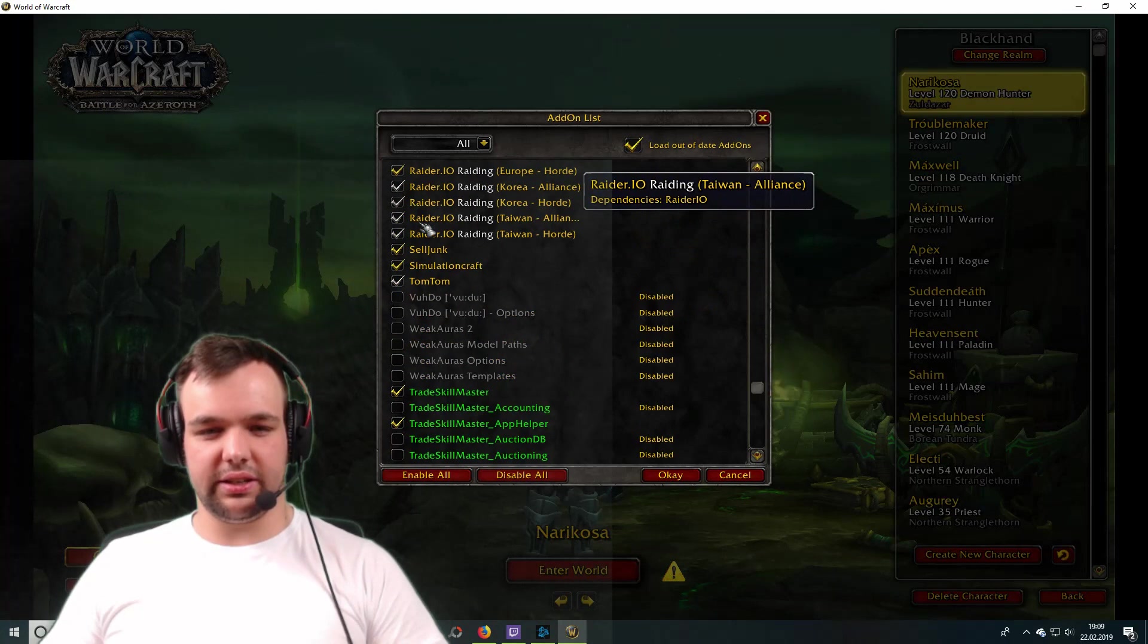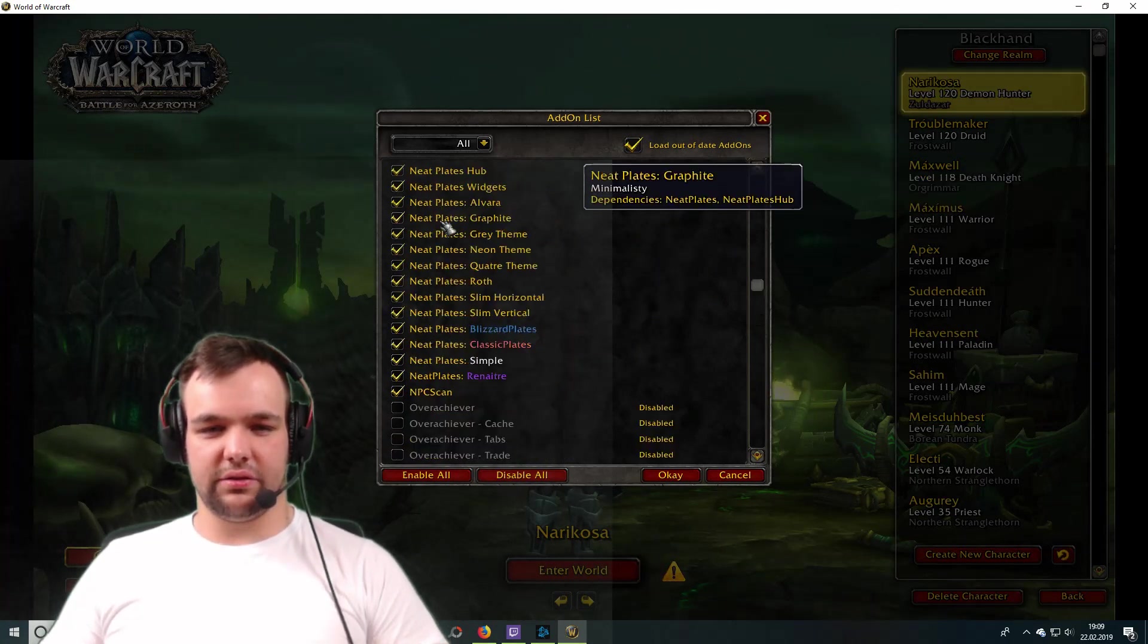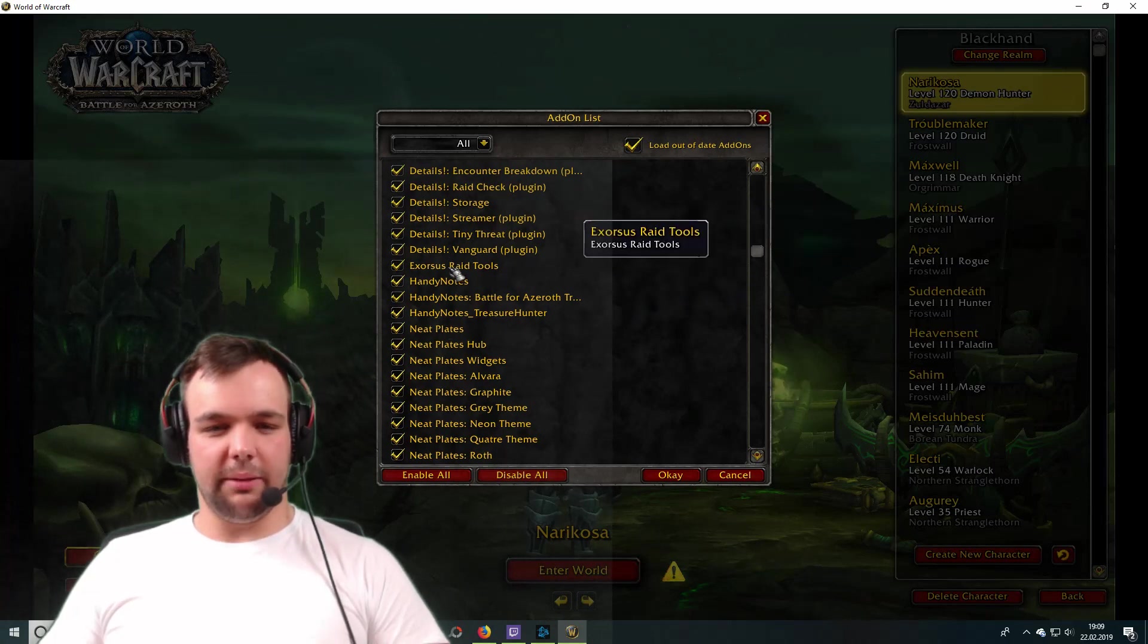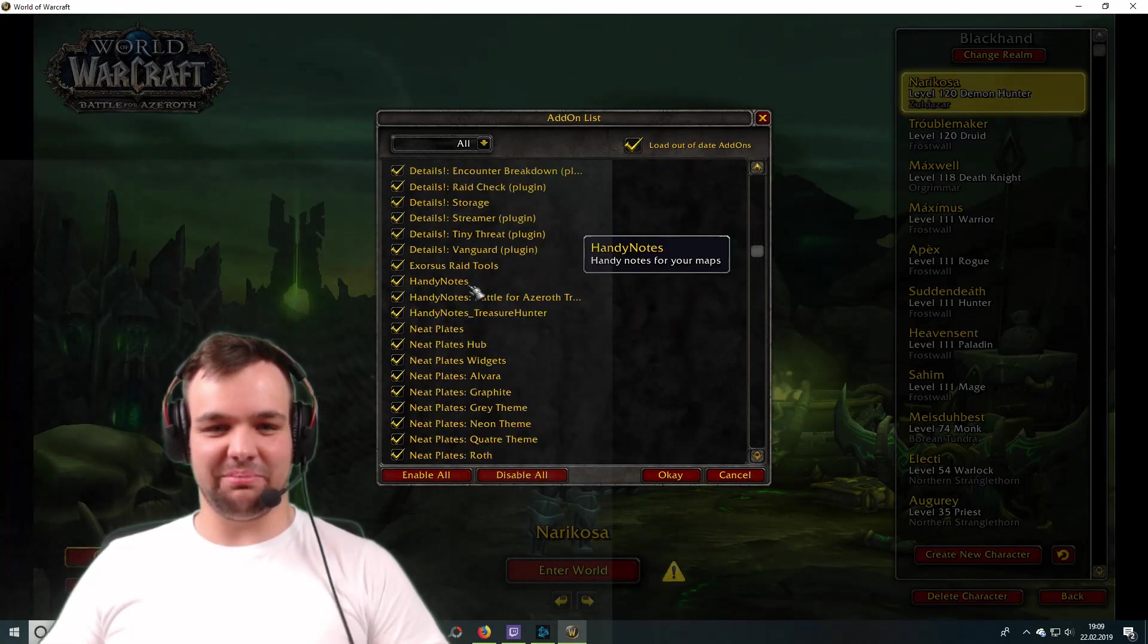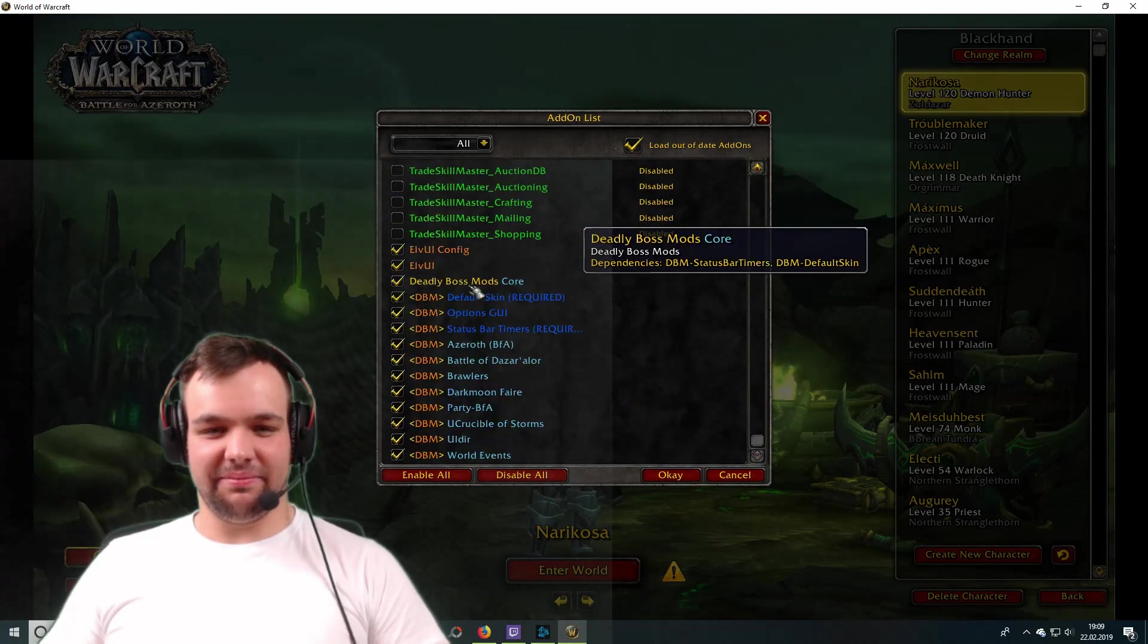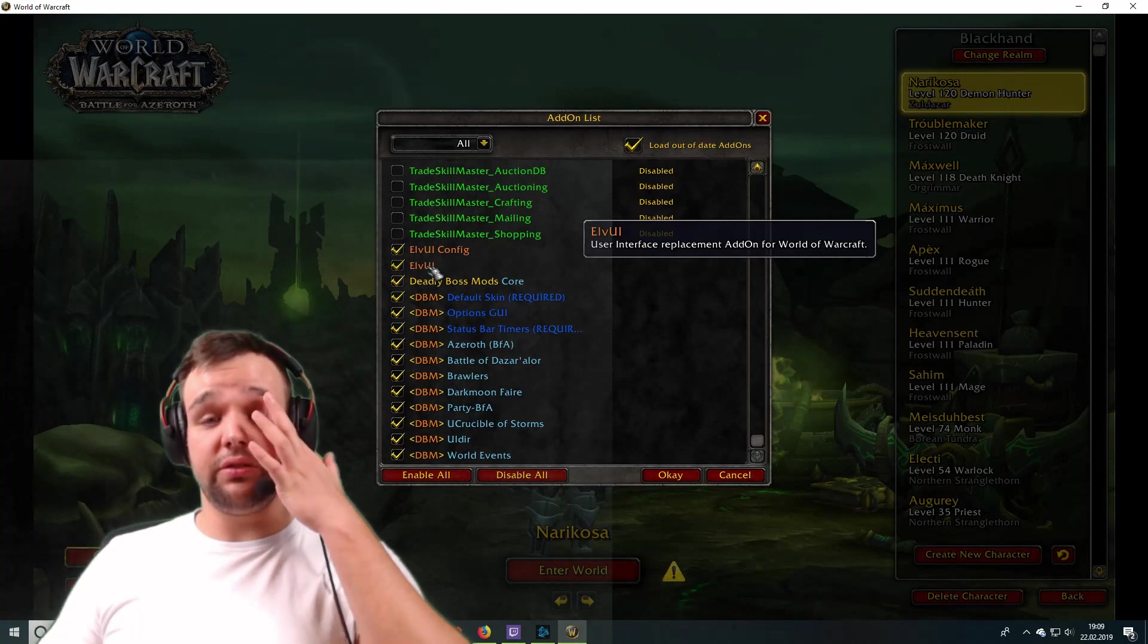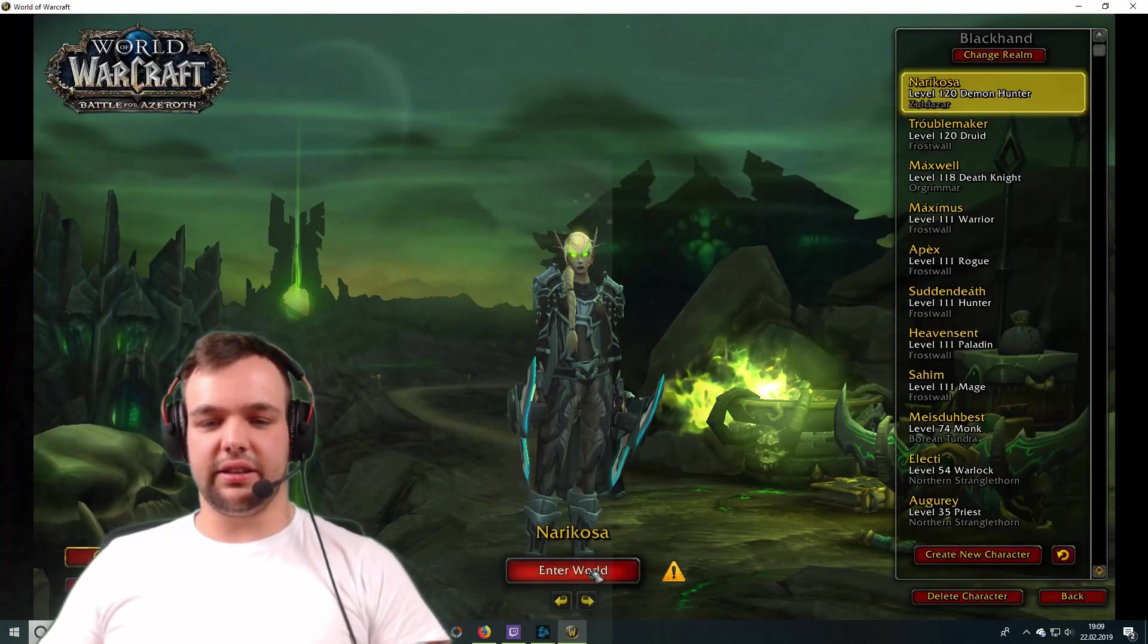And as you can see right here, we have, where is it? I can't see it right now. Jesus Christ. But it's in here, I promise. There we go. All right, there it is. There's ElvUI and ElvUI config. Now those add-ons are in here.